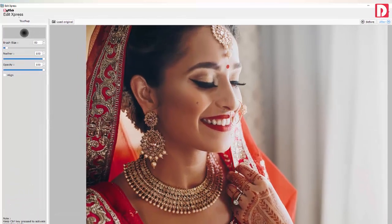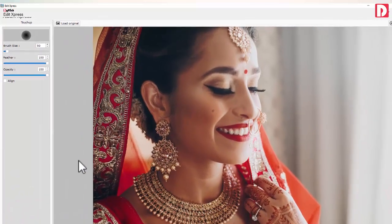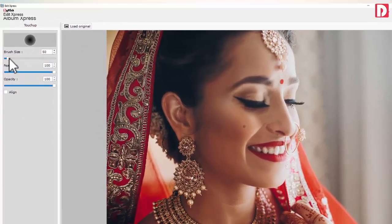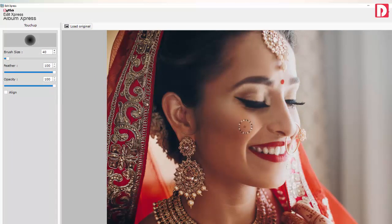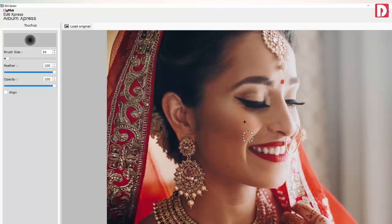Use Touch-up to remove blemishes from the face area. Adjust the brush size, feather, and opacity. A combination of Alt plus mouse click will let you select the clone point. Now apply the touch-up. Keep the Ctrl key pressed to activate correction mode, and save the changes once done.